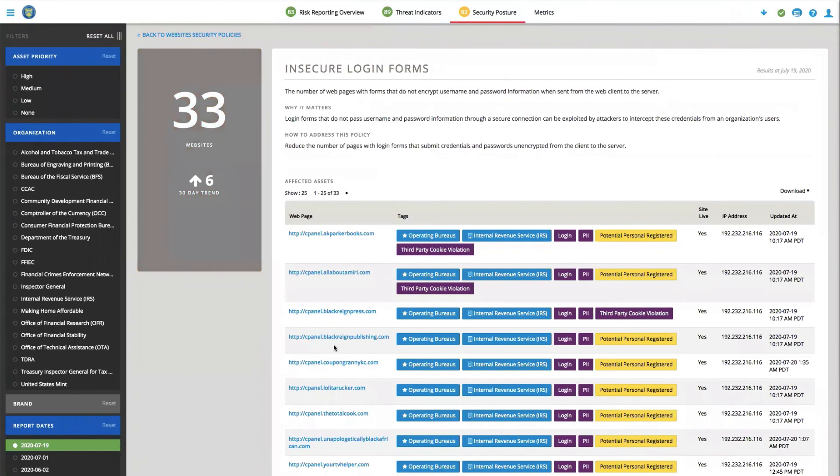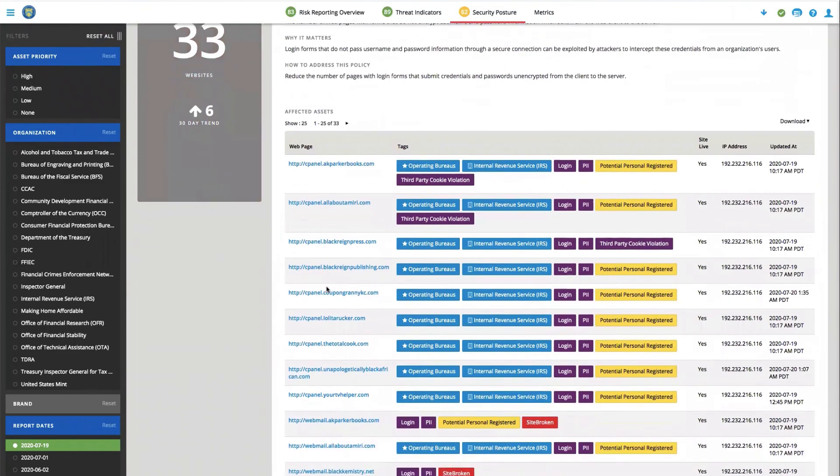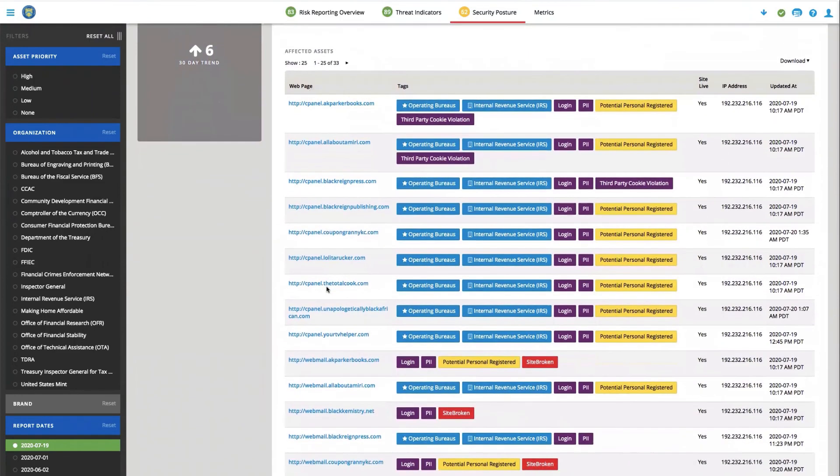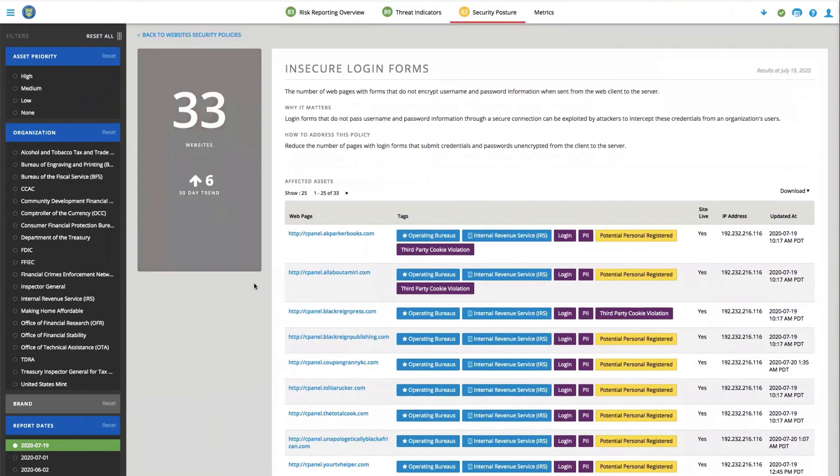Again, having an inventory and all the data available to you allows you to drill directly into the problem and see the assets that are impacted. This saves you time and valuable resources because now you know everything's in one spot.